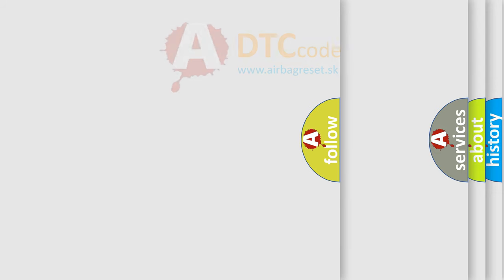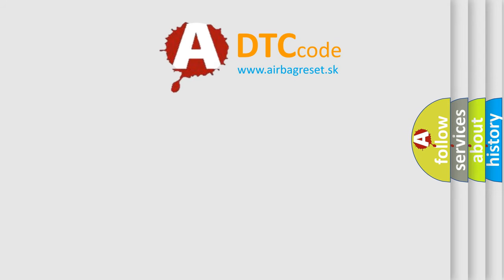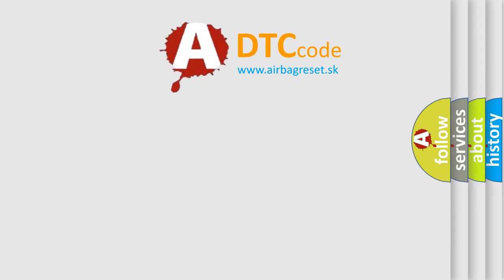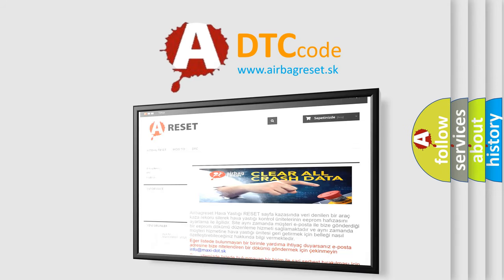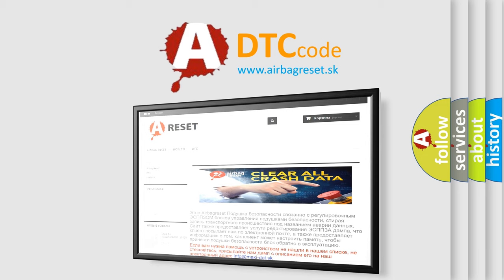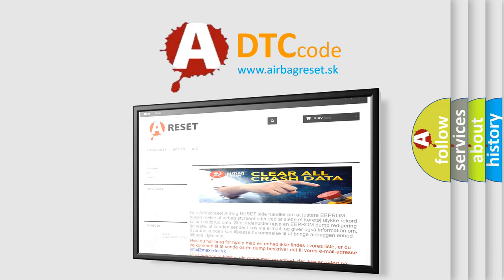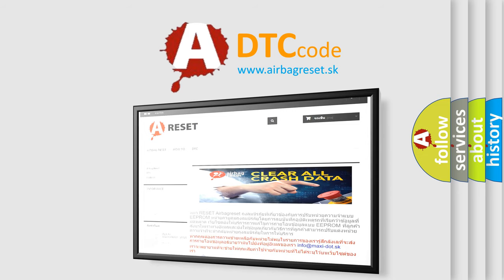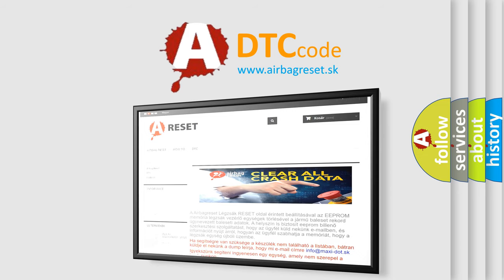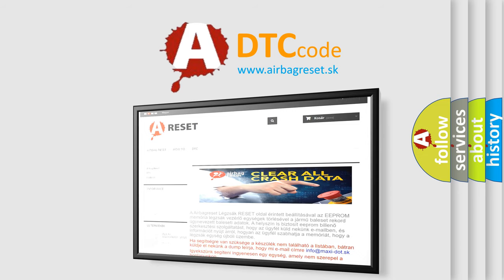The Airbag Reset website aims to provide information in 52 languages. Thank you for your attention and stay tuned for the next video.